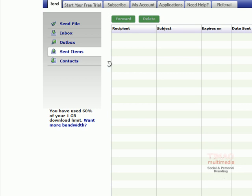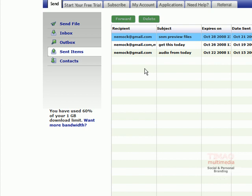You can also go and check on the sent items to see if the sent area shows what it is that you've sent.